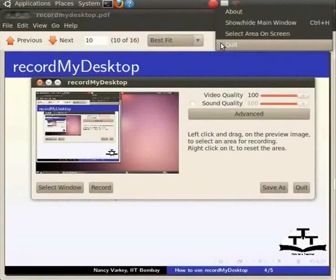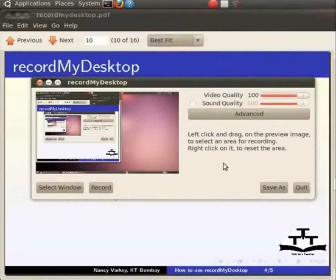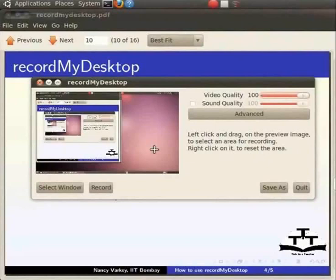Coming back to the application window, you will find the display panel to the left with a small preview window. It depicts a scaled version of your desktop which can be used for defining an area of recording. To the right of this panel, you will find the options to increase or decrease the video quality and the sound quality.